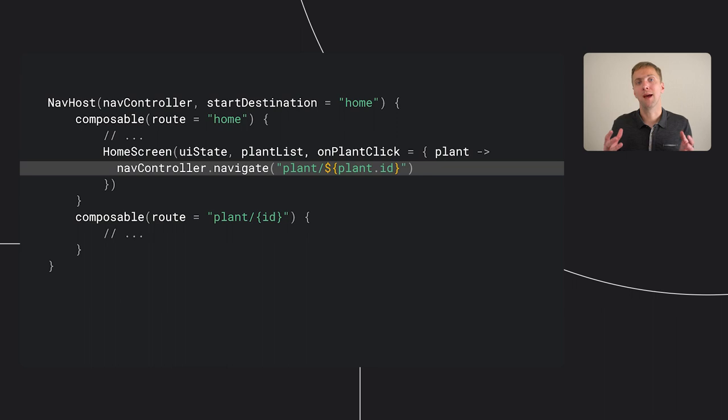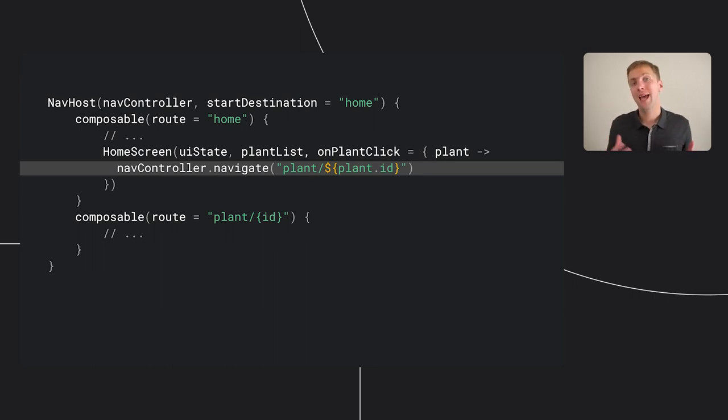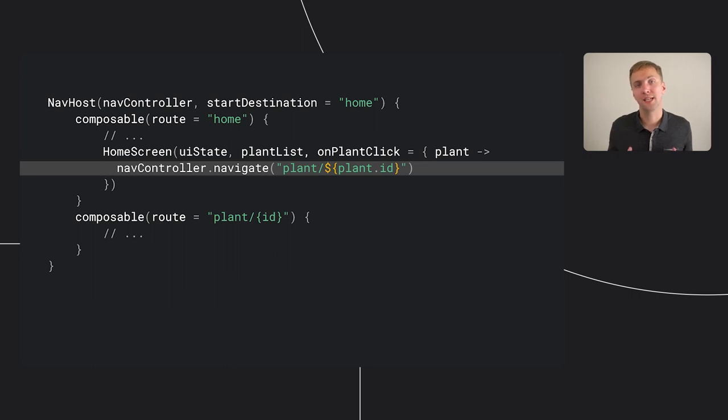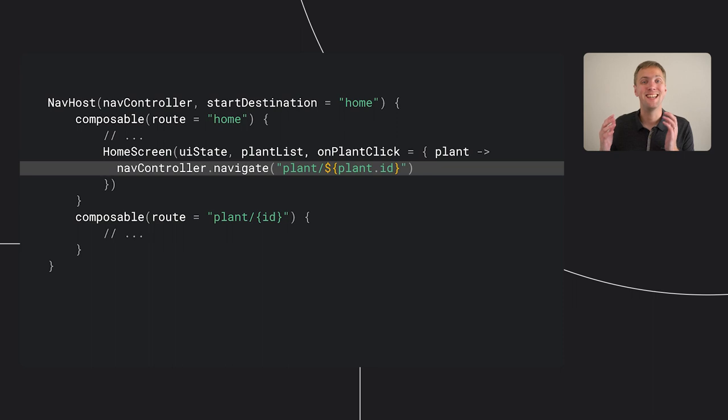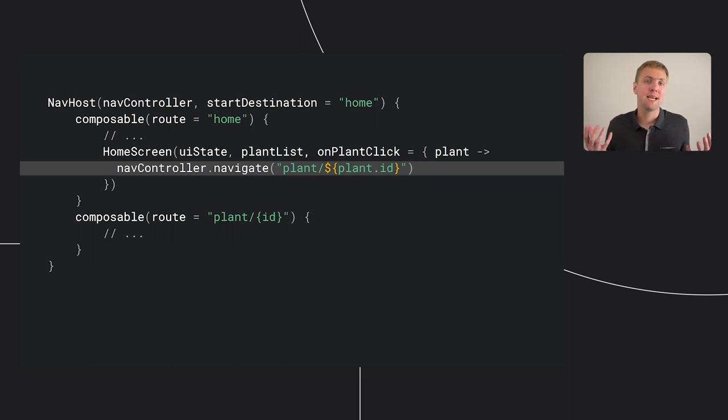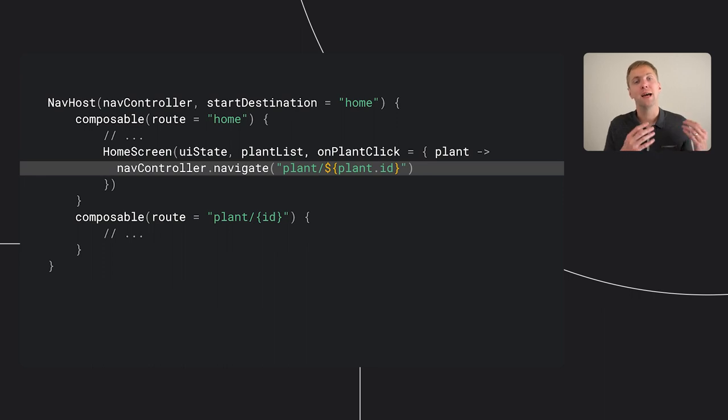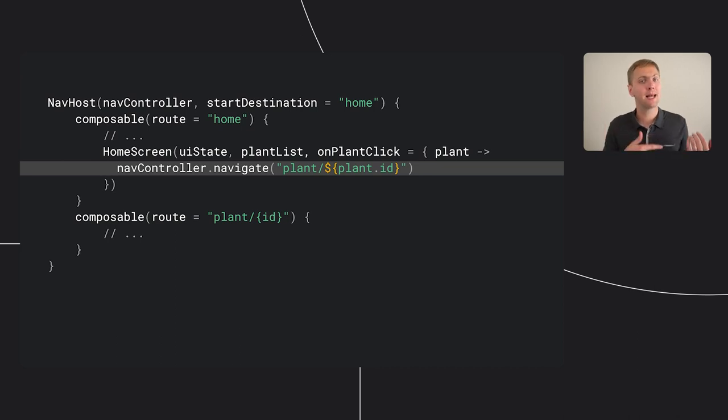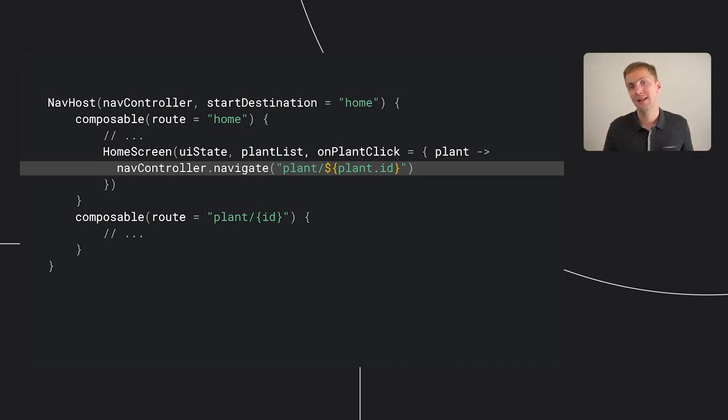Thanks to Manuel's work on making the home screen stateless, we already have exposed a lambda that's triggered when the user taps on a plant. Our home screen destination then implements that lambda calling navigate with the route of our plant detail screen, filling in the id. The nav controller takes care of the rest of it, saving the state of the home screen and swapping in the plant detail screen. Hitting the system back button automatically takes you back to the home screen in exactly the state you left it in.